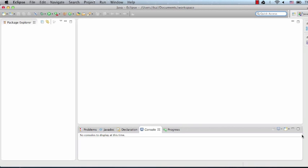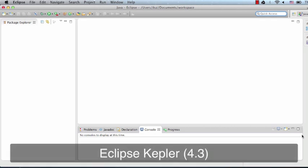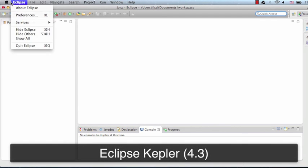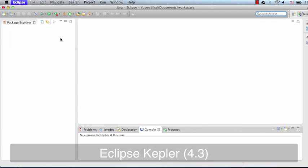For this example, I'll be using Eclipse 4.3, also known as Eclipse Kepler.